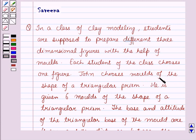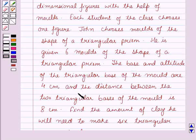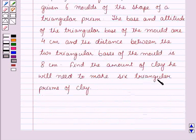John chooses molds of the shape of a triangular prism. He is given six molds of the shape of a triangular prism. The base and altitude of the triangular base of the mold are four centimeters, and the distance between the two triangular bases of the mold is eight centimeters. Find the amount of clay he will need to make six triangular prisms of clay.